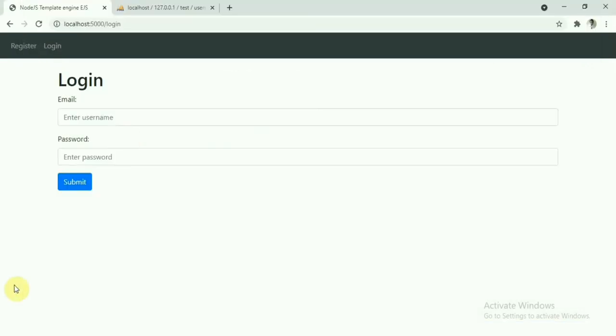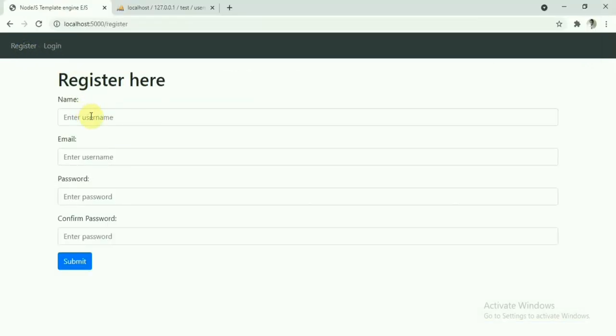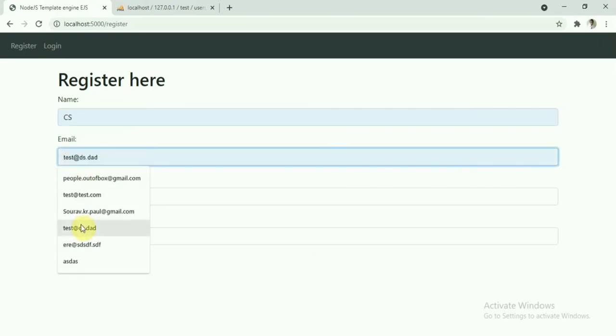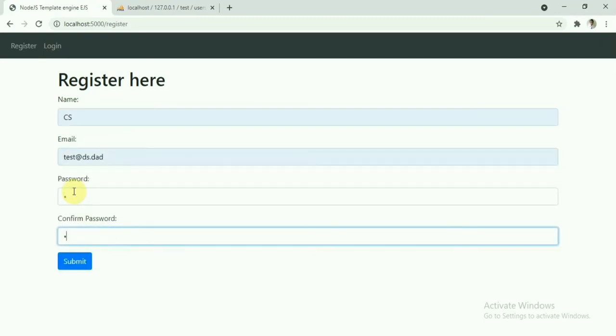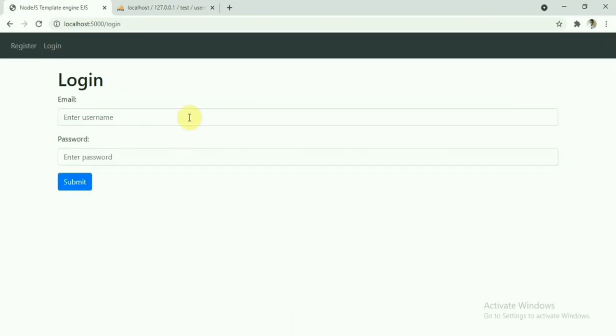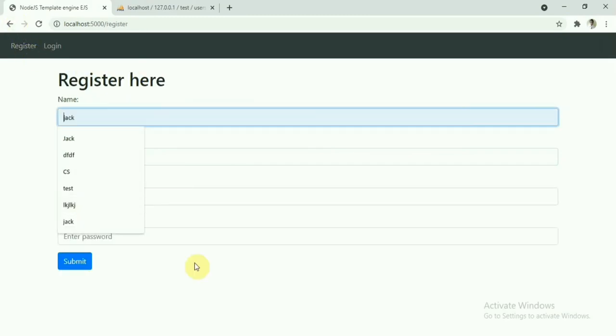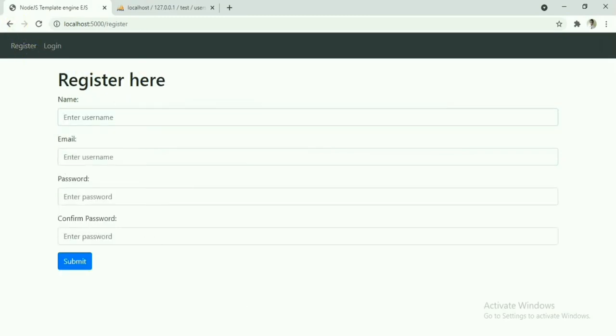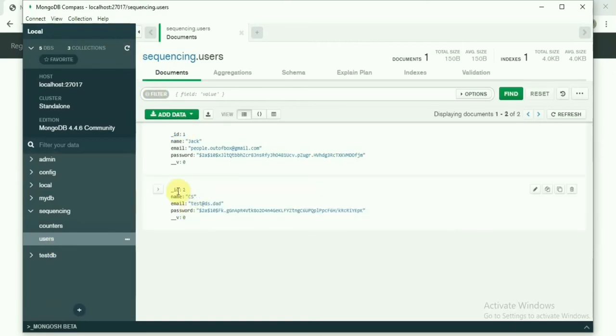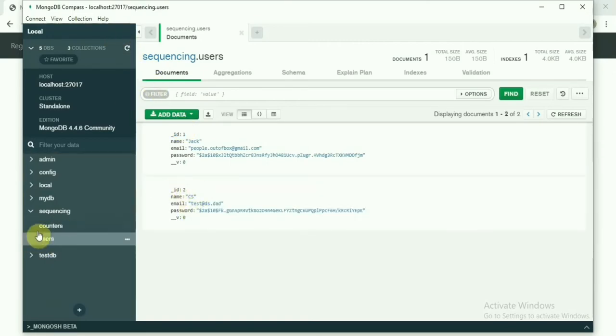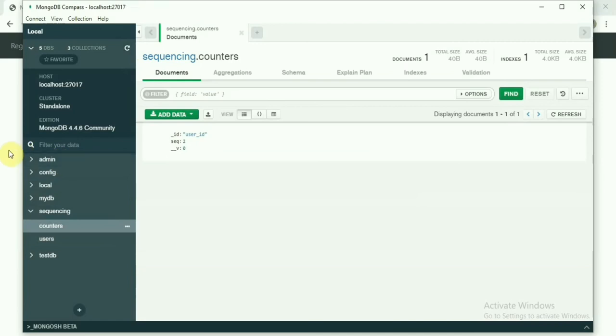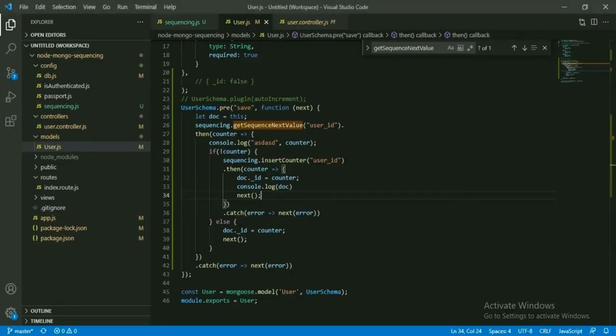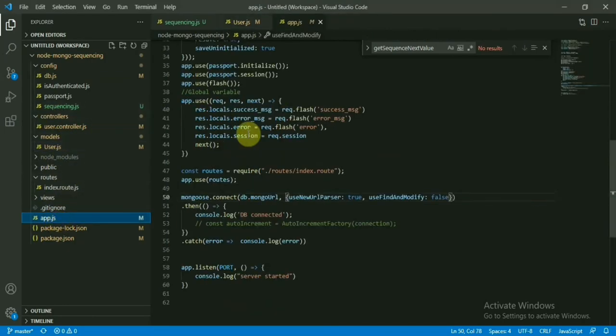Now let's create another user. This is the second user and ID is 2. Now in counter, we'll see the ID has become 2 here, right? So that is the process. We can do this one using the manual process, but this is a lengthy process and we have a package available for this one.